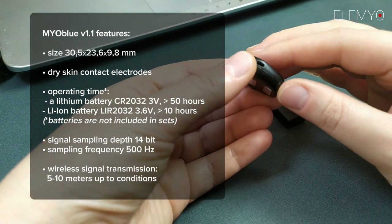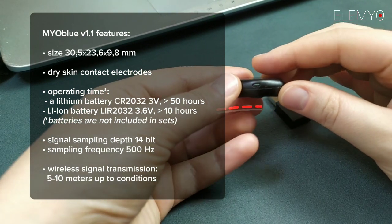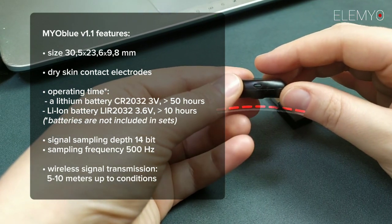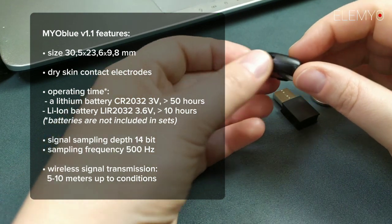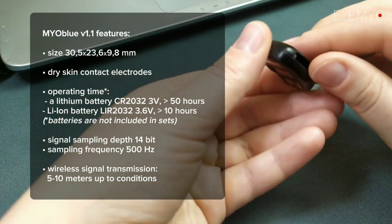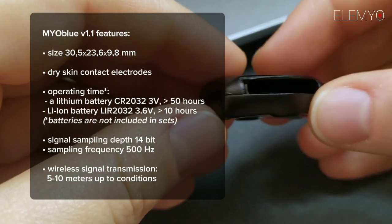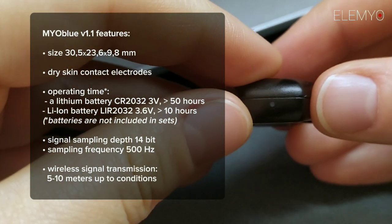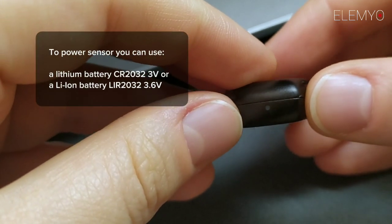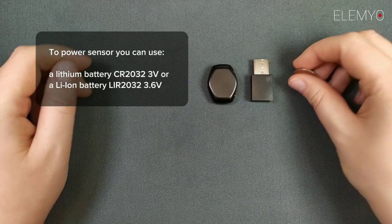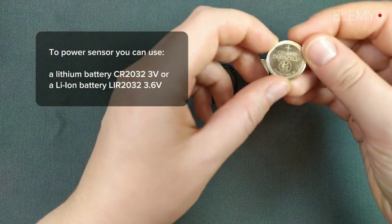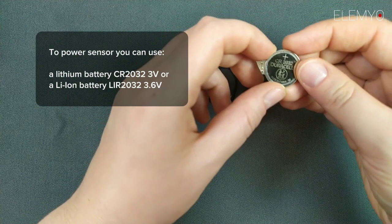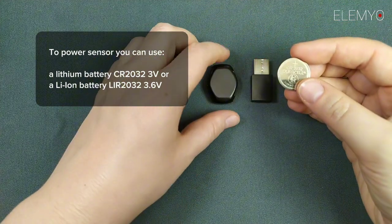The Myoblue sensor has curved contact surface for better skin contact. The sensor is powered by a standard coin battery and has an LED indication to check it. You can use a lithium battery CR2032 or lithium-ion rechargeable battery LiR2032 to power the sensor.